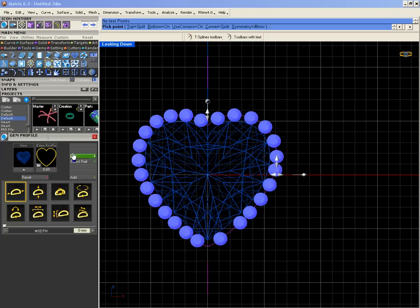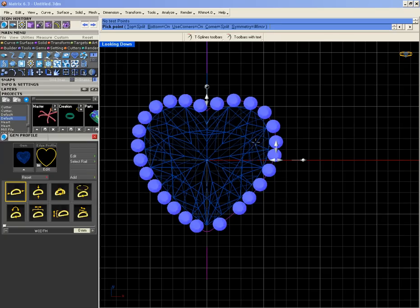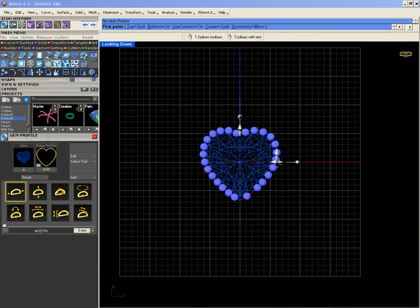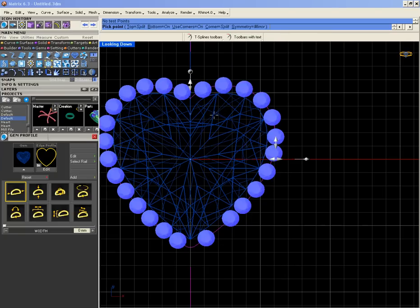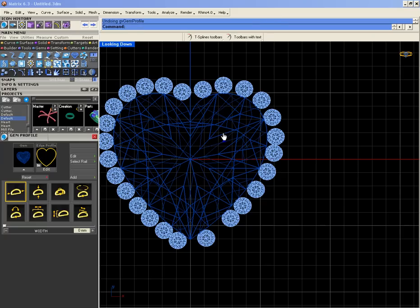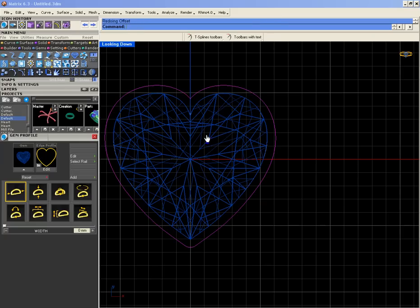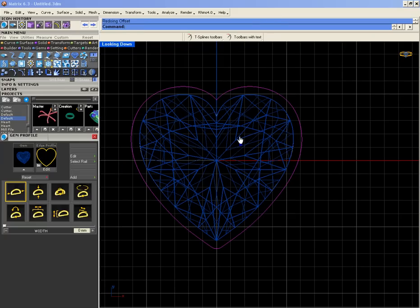Okay, I didn't explain this. When you offset this curve, you have to make sure the corners are sharp.